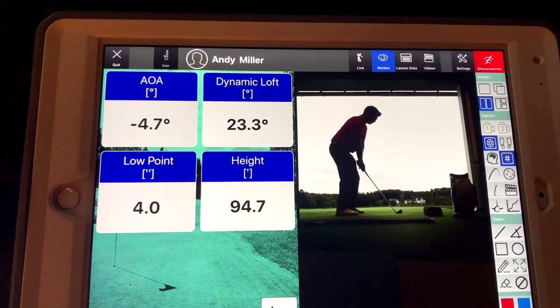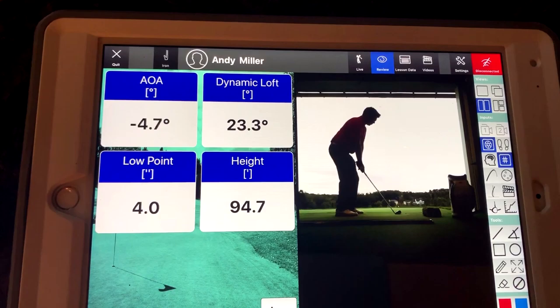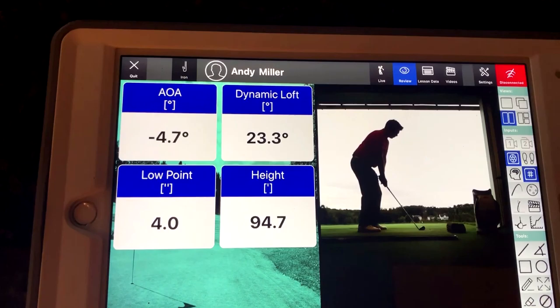Another number I put up here is height, because sometimes you can get some decreased loft, but that happens because you hit the ball low on the face. So we want to make sure that we hit it in the center of the club and take some loft off.